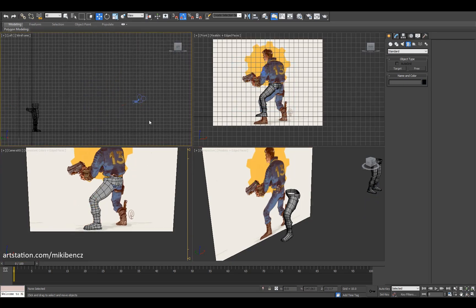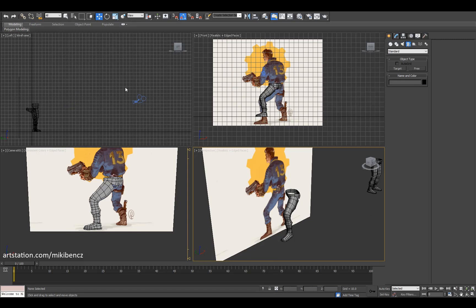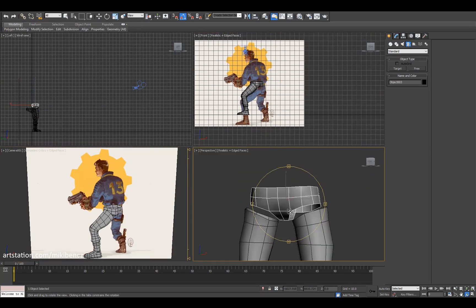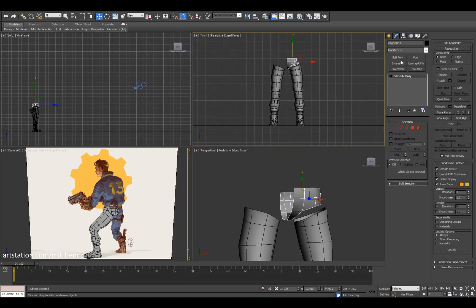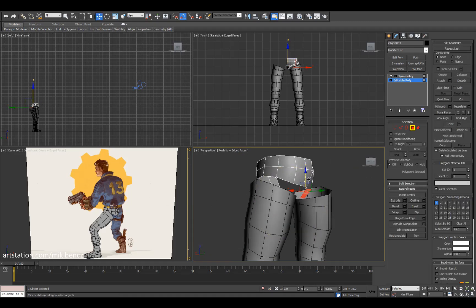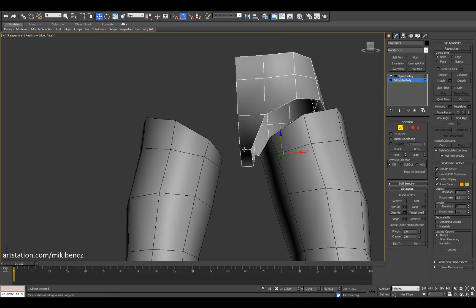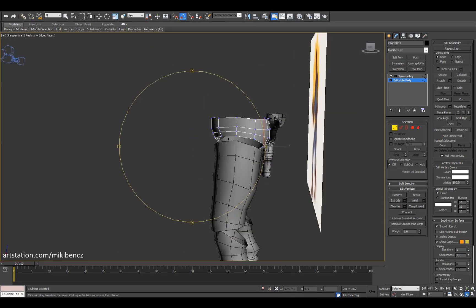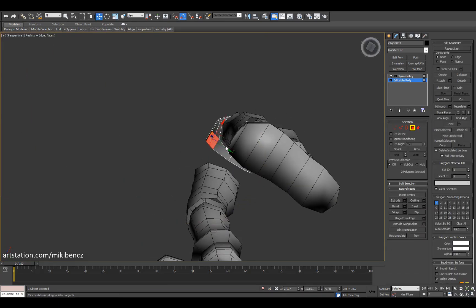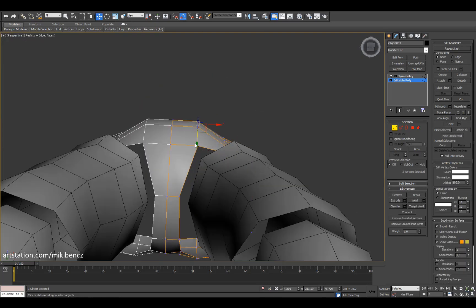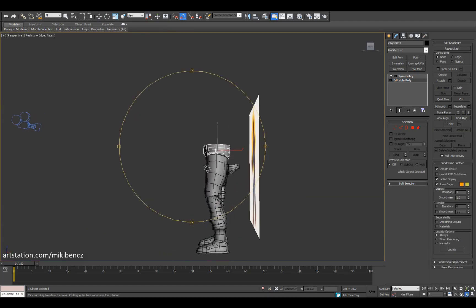I decided to add a camera and match the angle of view the concept has. I noticed on the concept that the camera is about at ear height — we're on the level of the face looking down. I move the camera up to face level and tilt it down a bit. Now the geometry is much more lined up with the concept. I have a symmetry modifier on the hip so I only need to do one side.